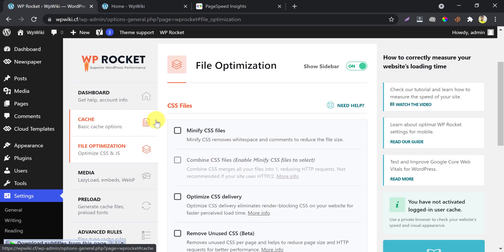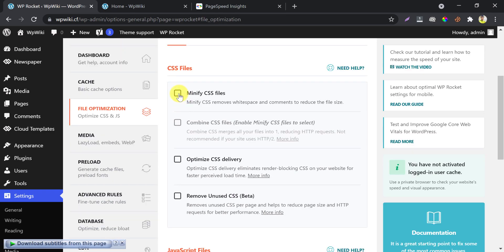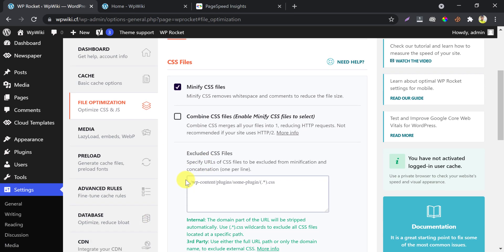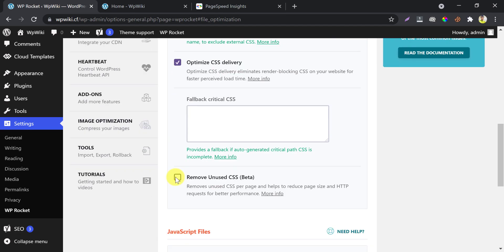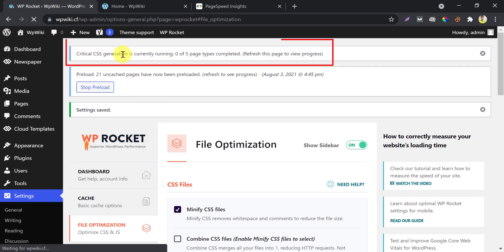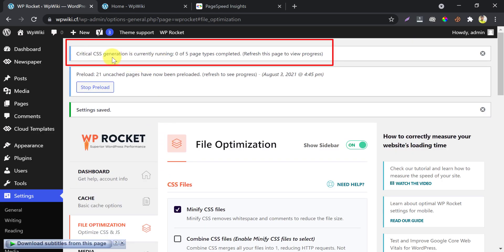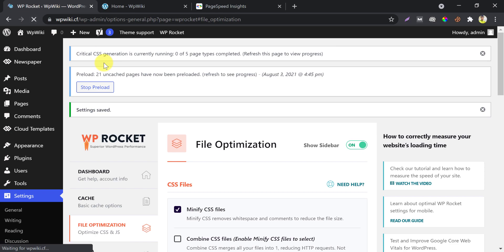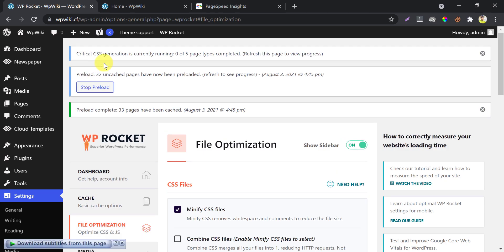Then go to the most important part of this plugin: file optimization. Minify CSS files and optimize CSS delivery, then save changes. You see the critical CSS has started generating, which will make your site faster on the fly. This is a background process — you need to refresh the page to see the progress. It takes quite some time, so let's do our next job.